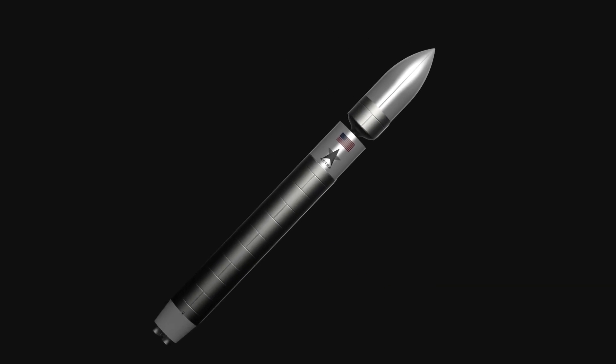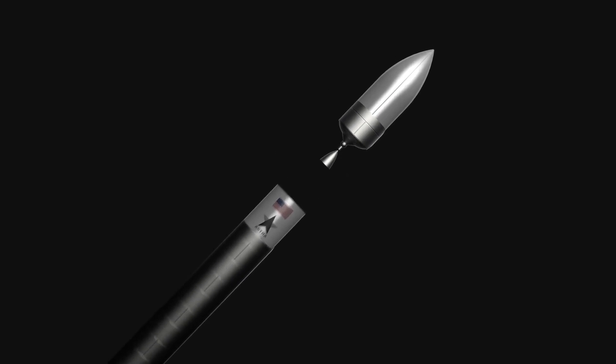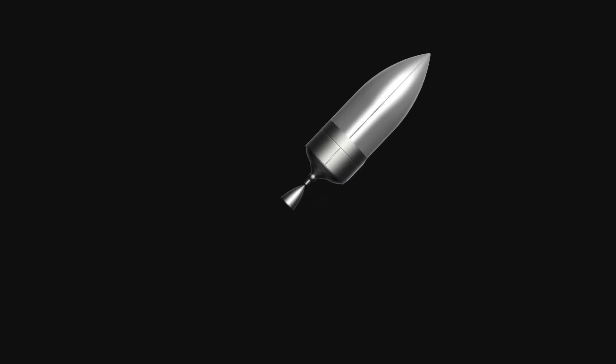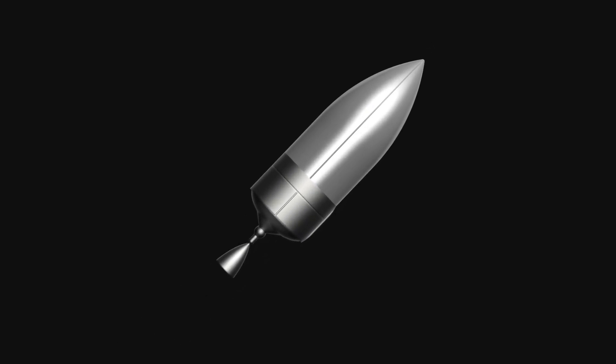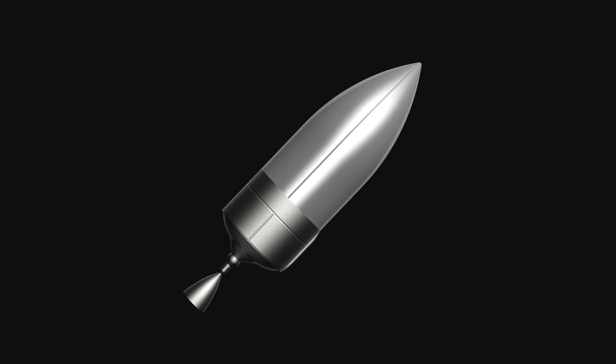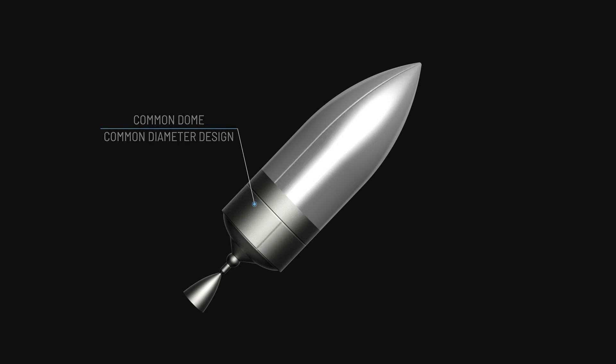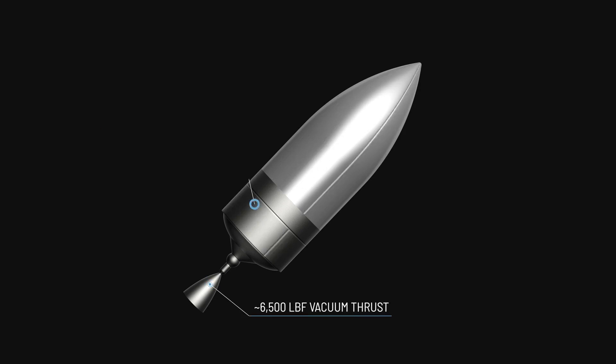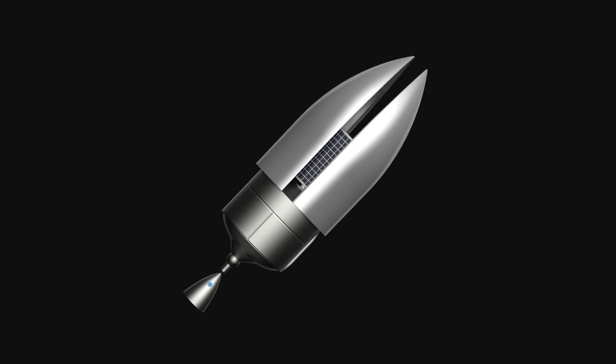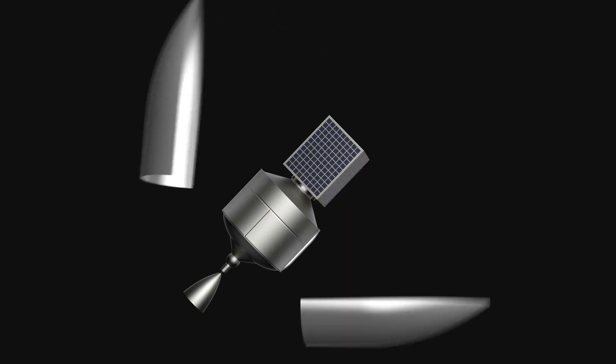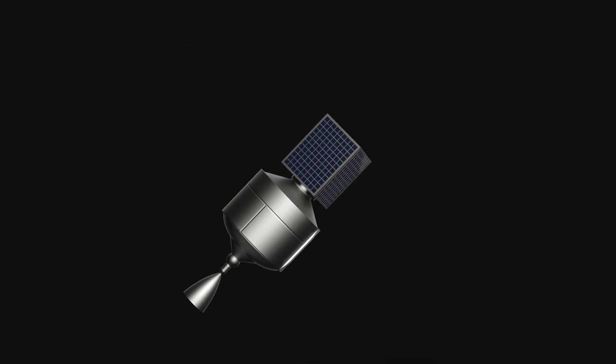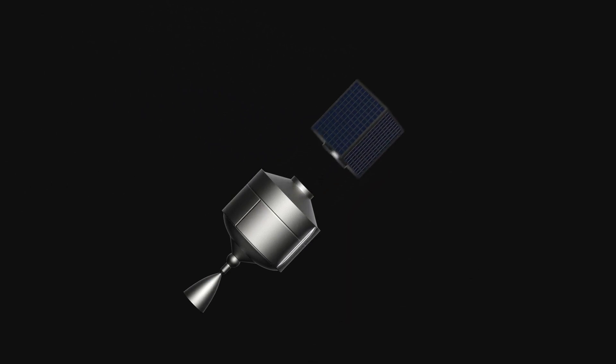The biggest architectural update to Rocket 4 comes in the form of the upper stage, which is now a common dome, common diameter stage. This will reduce the amount of redundant structure and aligns production approaches between the two stages. The upper stage is powered by a turbo pump-fed engine which produces approximately 6,500 pounds of vacuum thrust.